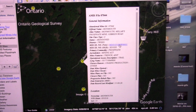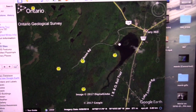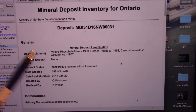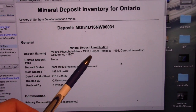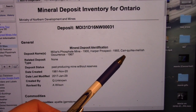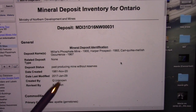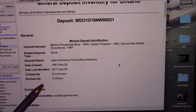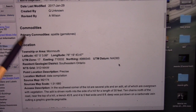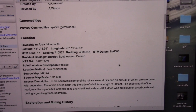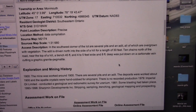Let's click on what is blue so we can zero in. Deposit names: Miller's Phosphate from 1900, the Harper Prospect, and in 1993 the Carr Quirk Mellish Occurrence from 1967. Primary commodity: apatite. Gemstone. For a rockhound, that should raise your radar.